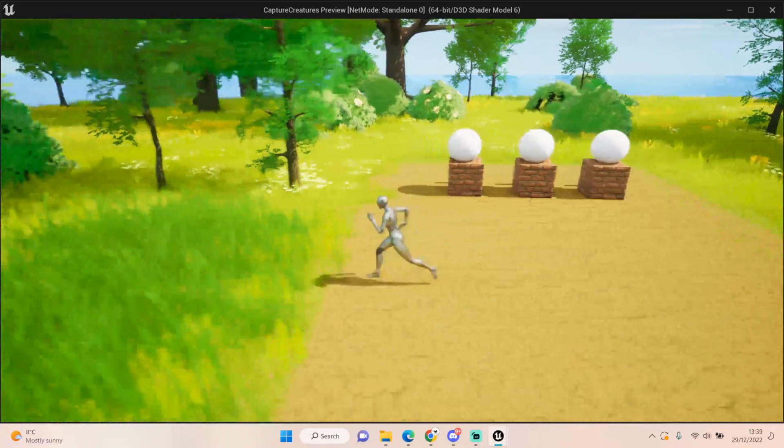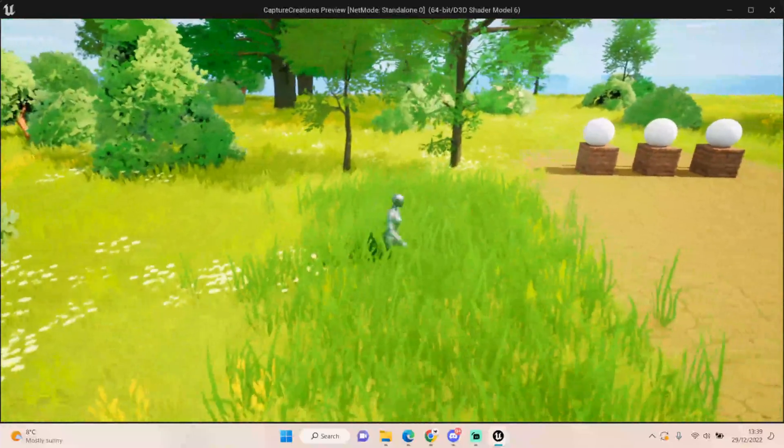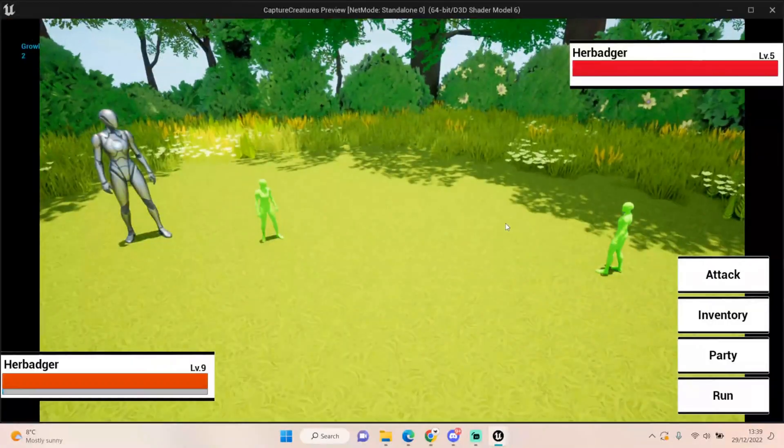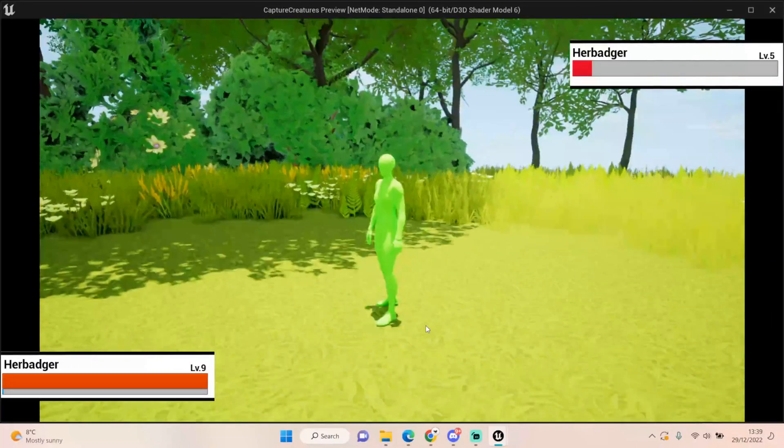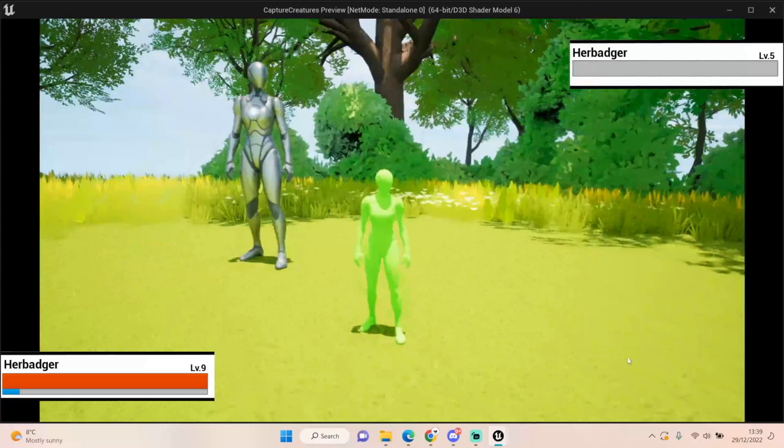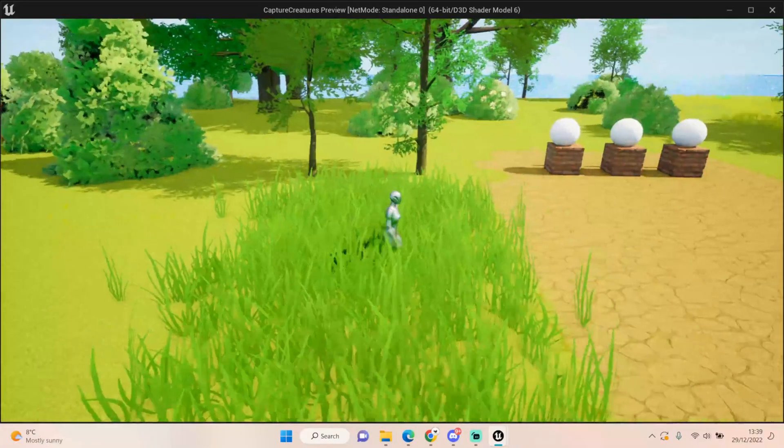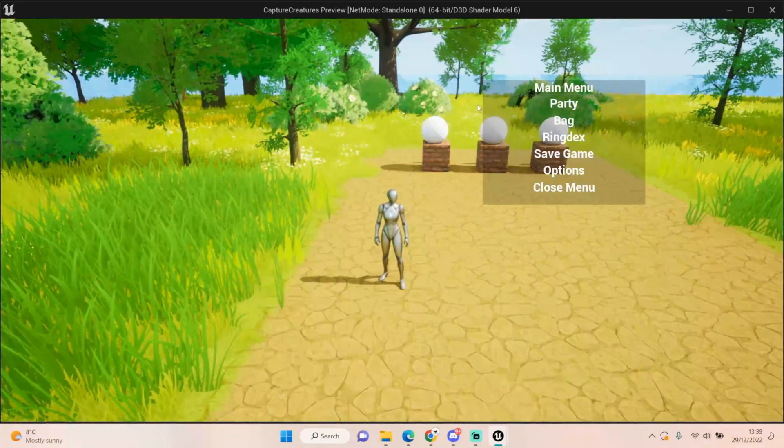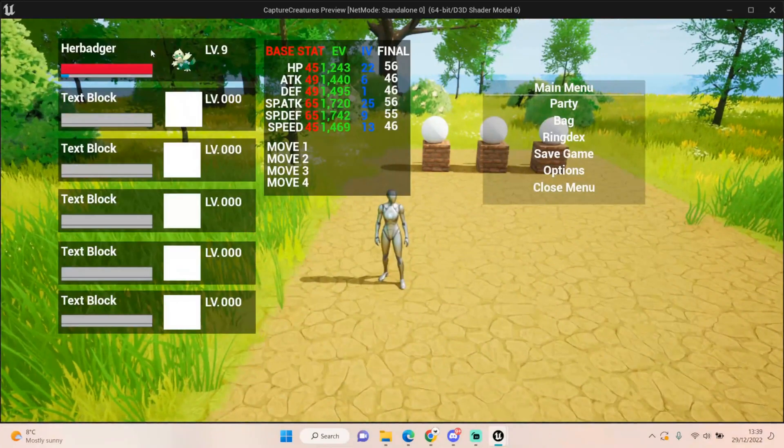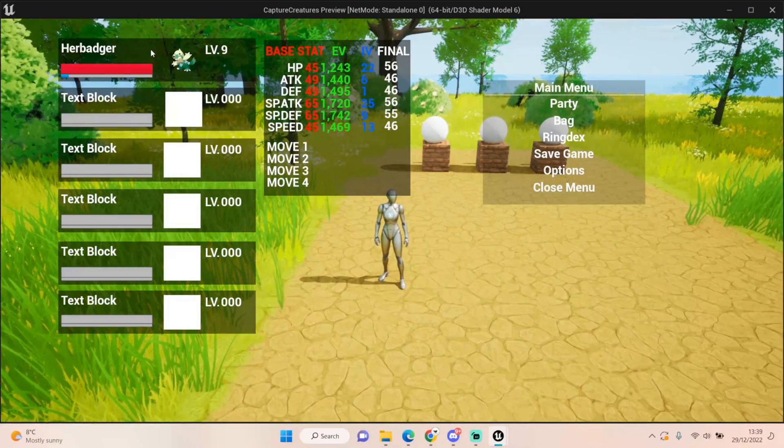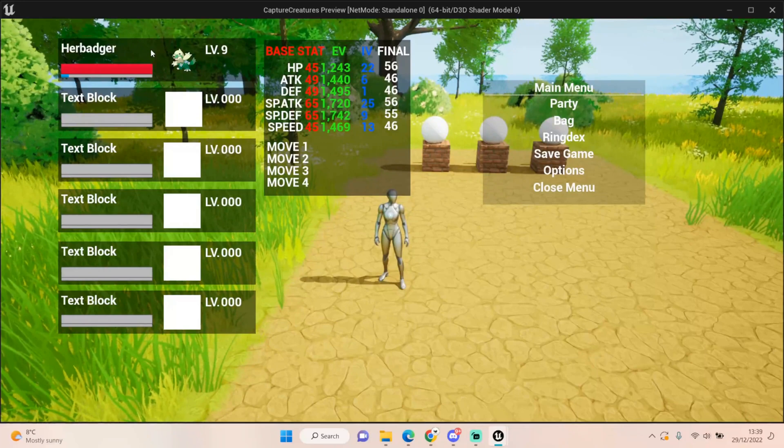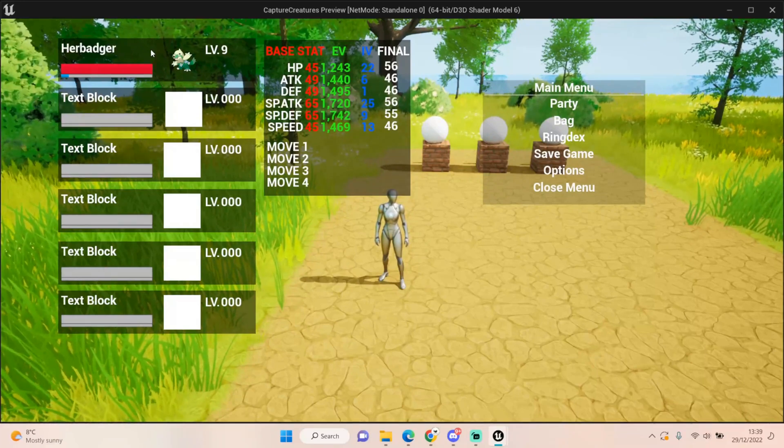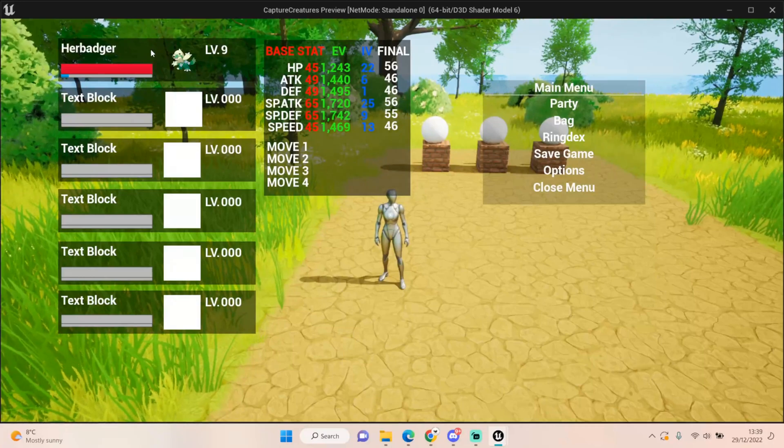If I go and fight something and then kill it, you'll see the EVs update. But the final stats won't re-roll until you level up. So there we go, killed that. But again, it's going to take us a lot longer to level up because we're level 9 now. But if we go back to our party, the EVs have been updated. But as I said, they won't re-roll the final stats until we level up to level 10, at which we'll obviously gain more health, attack, defense, etc.